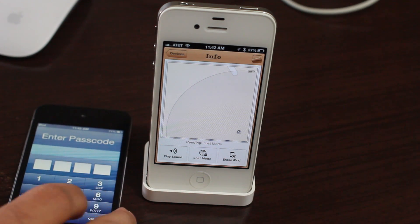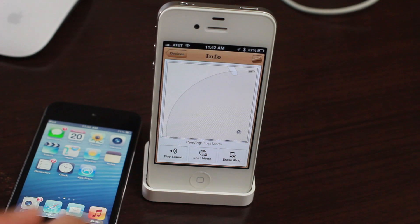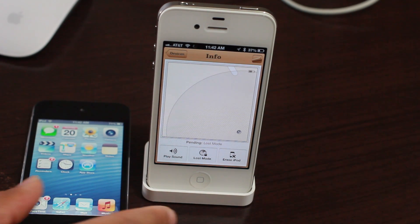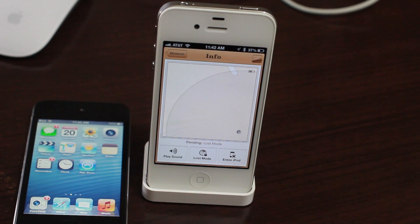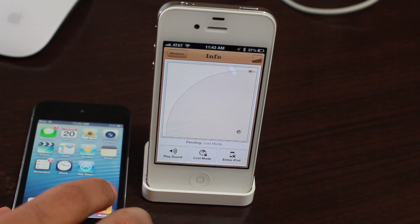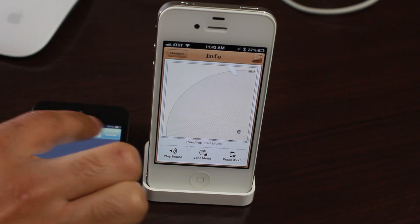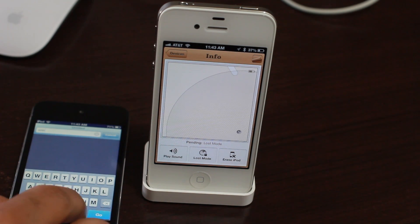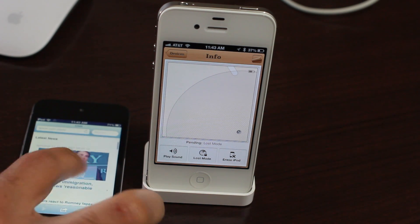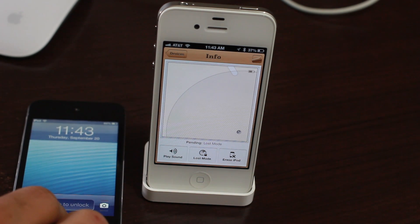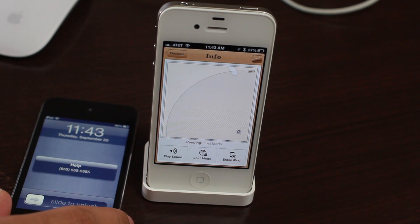Once you turn the device back on and start using it normally, it takes a little while for Find My iPhone to reach out. But eventually Find My iPhone will detect that the device is online and initiate the lock that was requested while it was off. I'm acting like I just found this iPod touch — I'm browsing to a website, going to CNN — and after a few seconds, BAM, it locks, showing 'help' and the phone number right there.